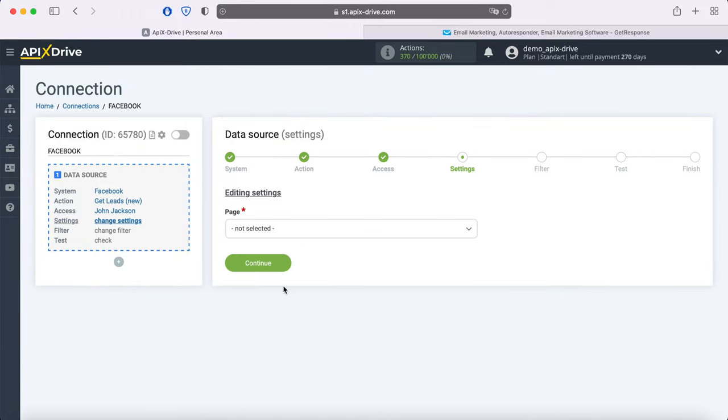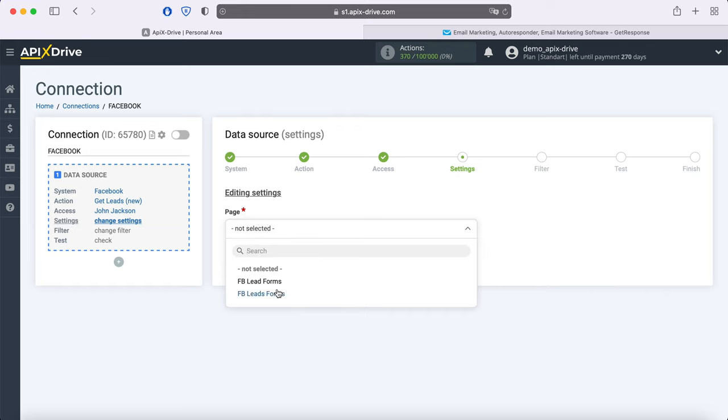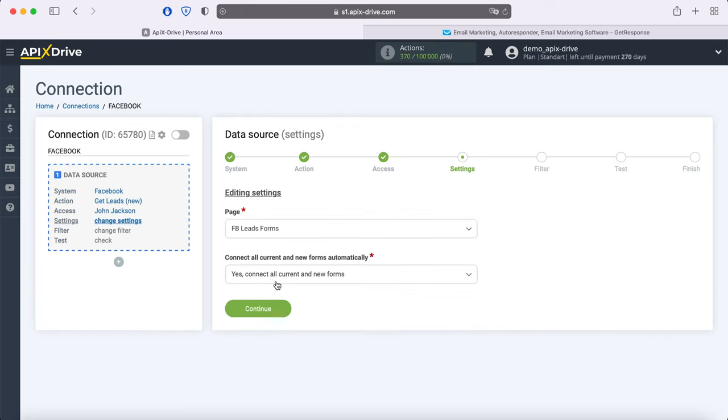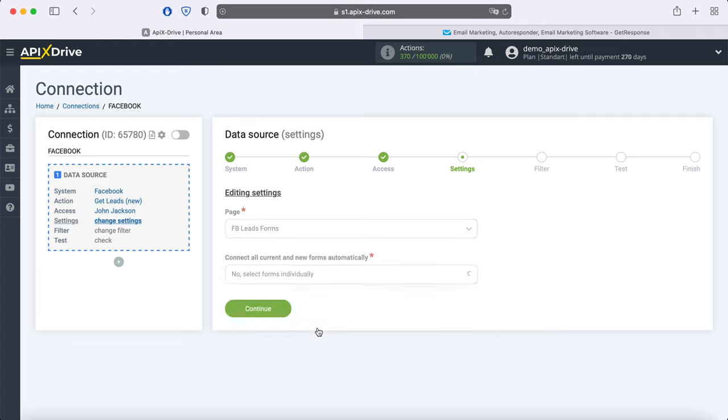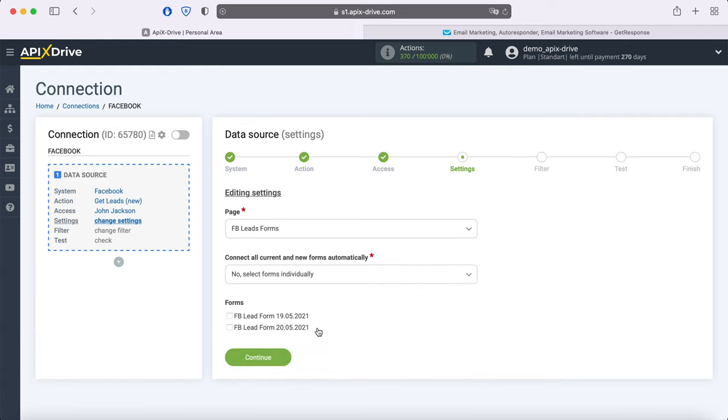At this stage, you need to select an advertising page and forms for which you want to receive new leads. If you want to receive leads for all advertising forms at once, leave Yes, connect all current and new forms. If you want to receive leads on some specific forms, select No, select Forms individually and tick the necessary forms.